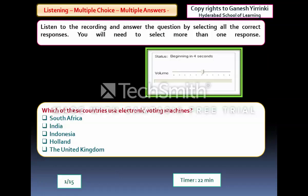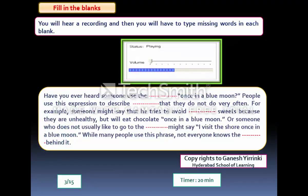The first Section 2 question type is Multiple Choice Multiple Answers. You listen to an audio file, then look at the options and click more than one answer. This question carries negative marking — any wrong selection results in a minus mark. You may see two of these questions.